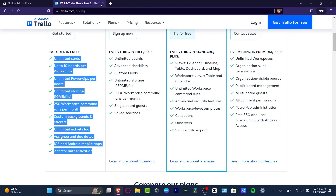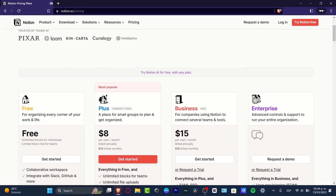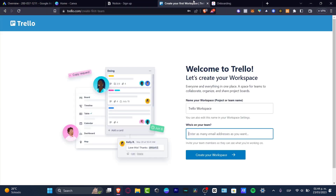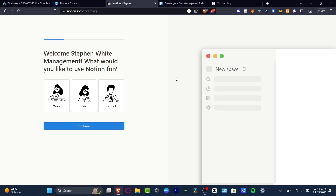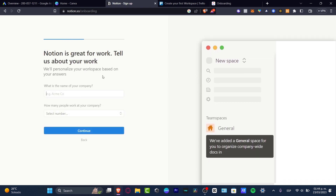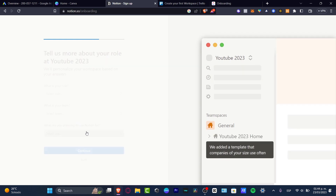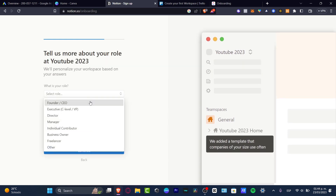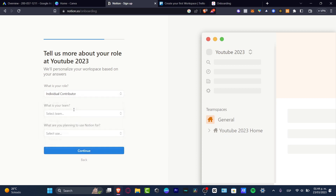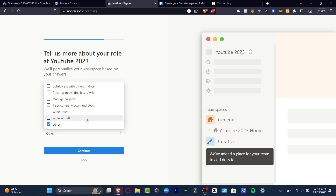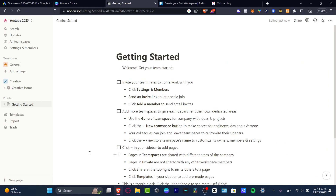I already have an account in Notion, Trello, and ClickUp. Inside Notion, the first thing it asks is what you'd like to use Notion for. Let's go for work and continue. It asks for the company name — let's go with 'Only YouTube 2023' — and for the number of people, let's go with 149. For role, let's go individual contributor, and for the team, creative and other. I'll skip the rest and now I'm inside Notion.